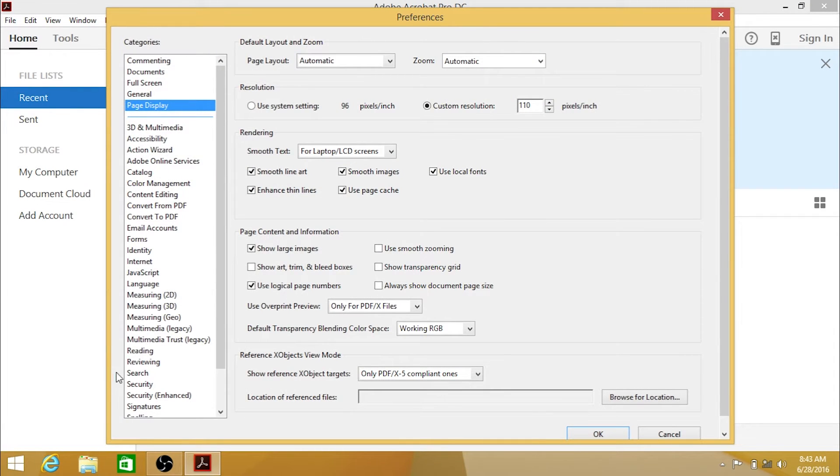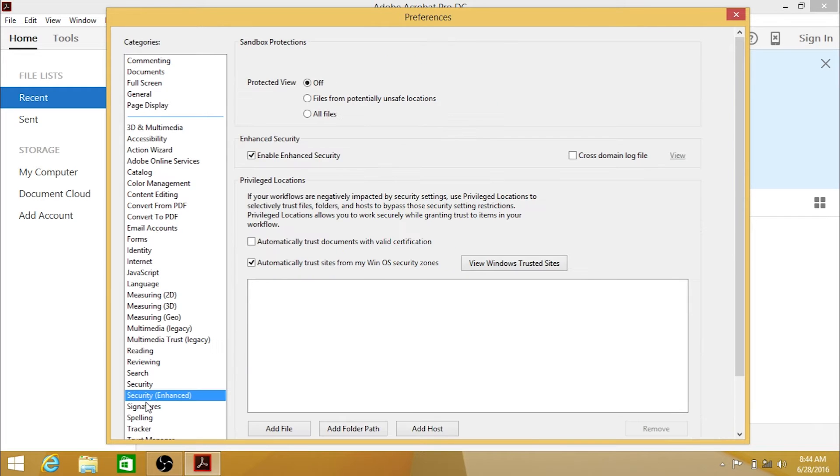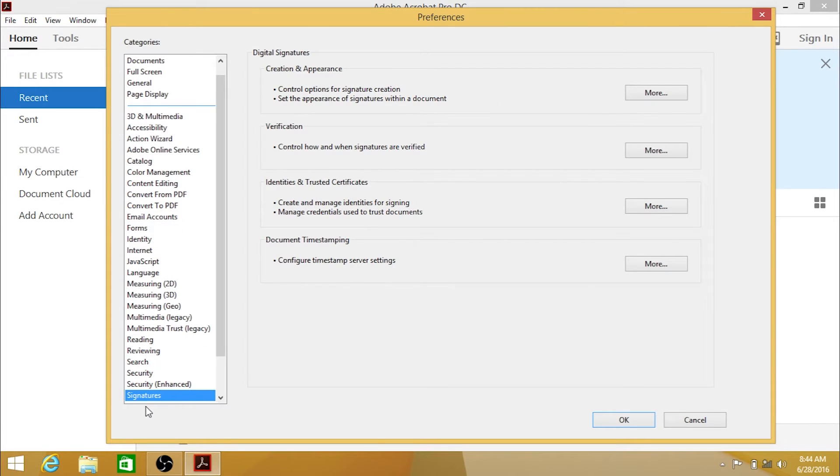Highlight the Signatures category from the list on the left. Under Identities and Trusted Certificates, hit the More button.